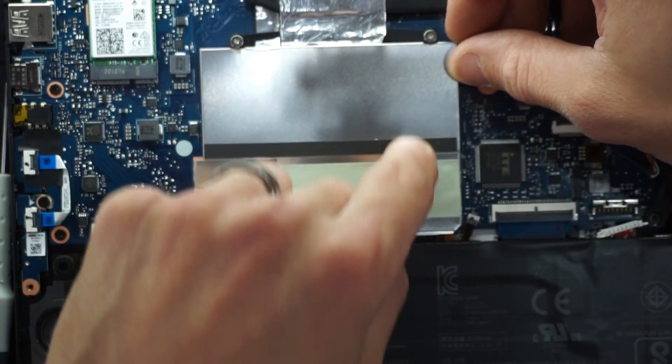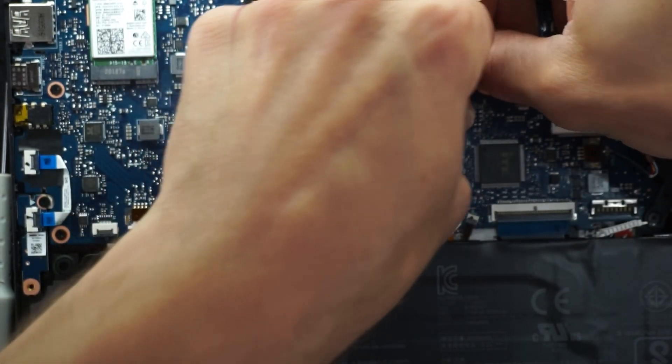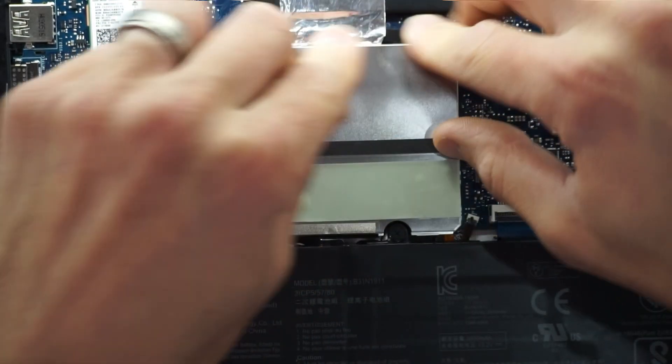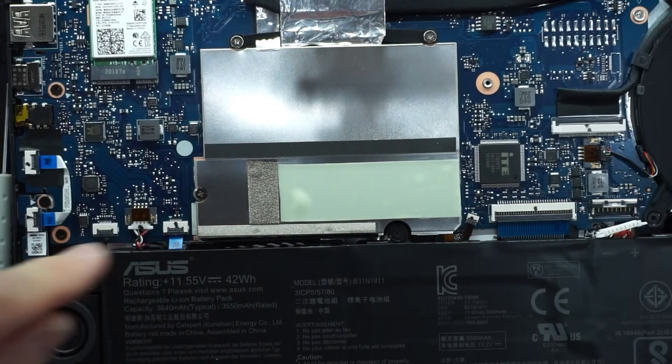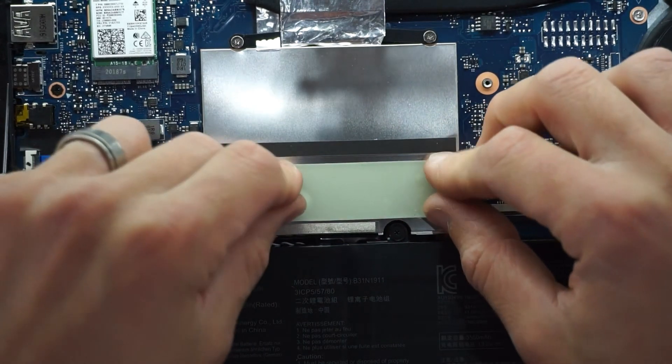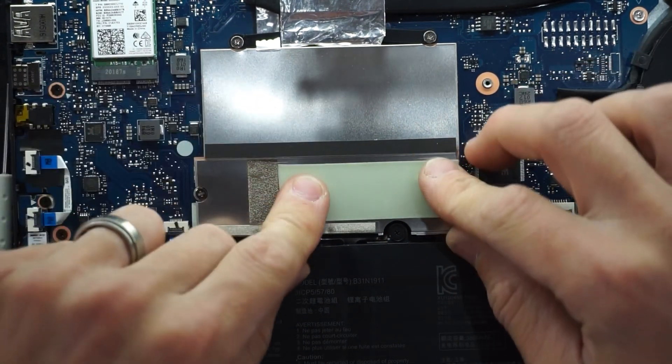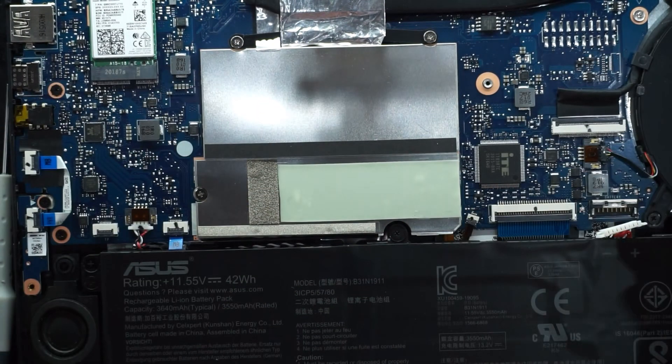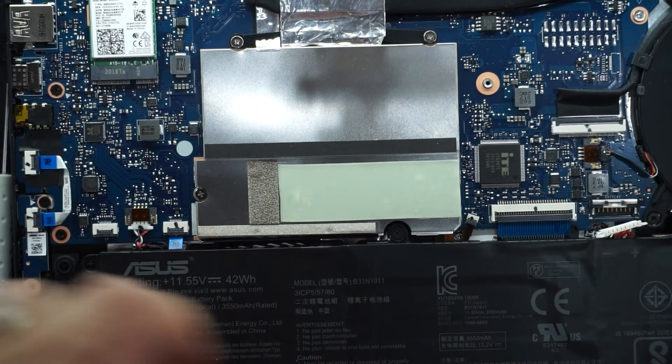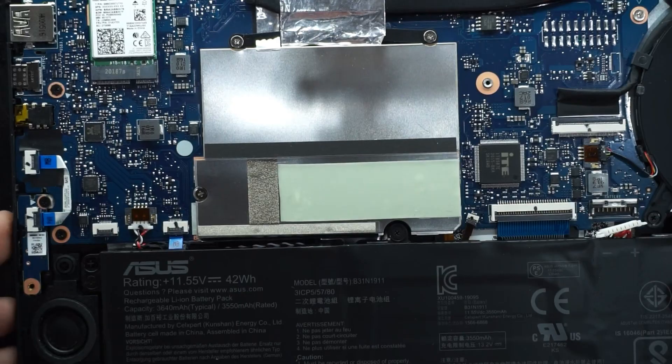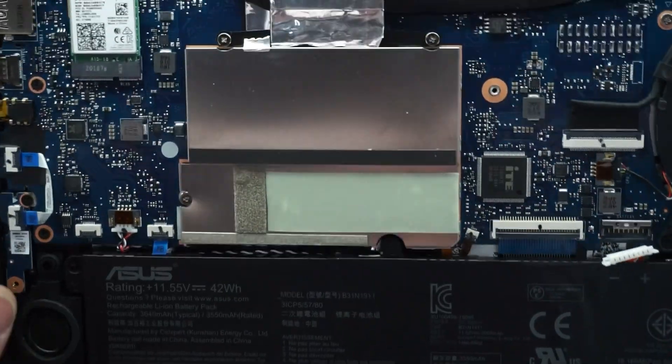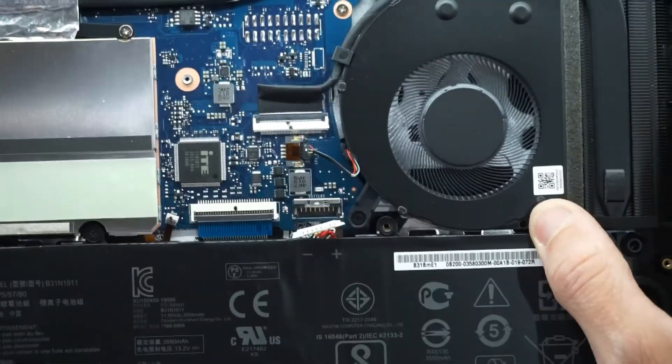Clicking it into place. There we go. A bit of thermal tape here. And now all we should have to do is reconnect the battery.